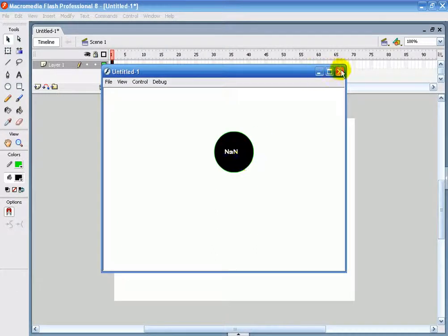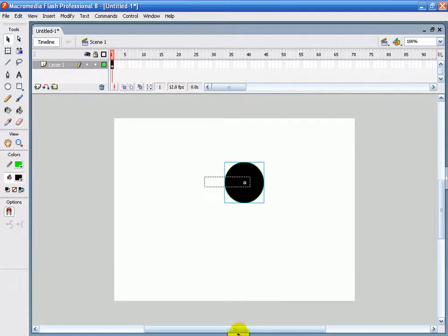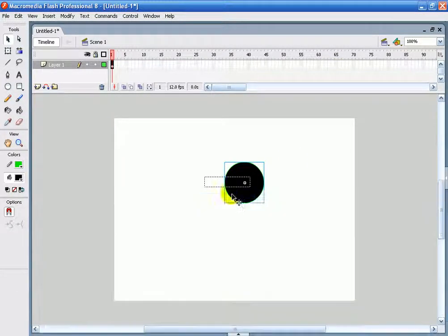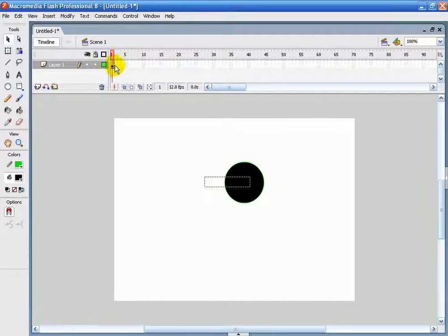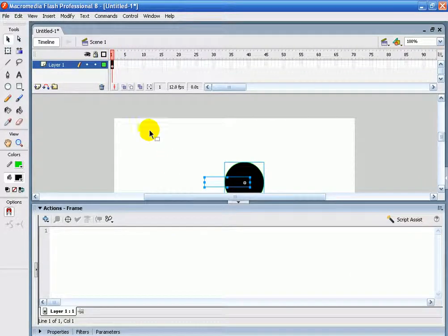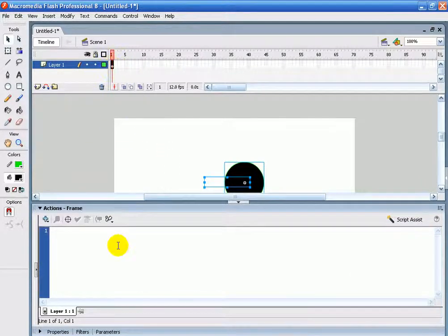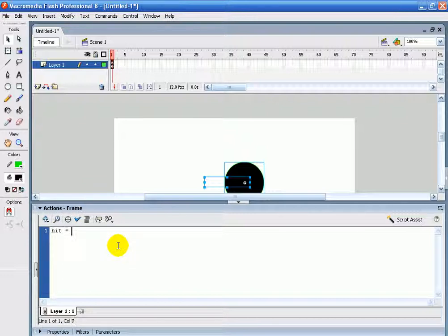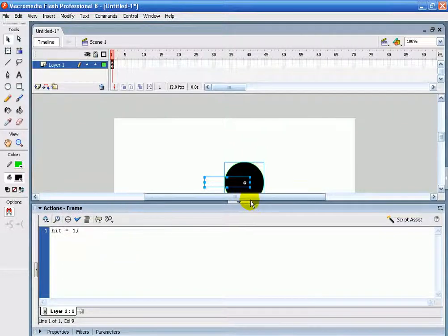Then I'm going to click that. Oh yeah, sorry, one step that you have to do first. On this frame here you have to put hit equals one. Like that.